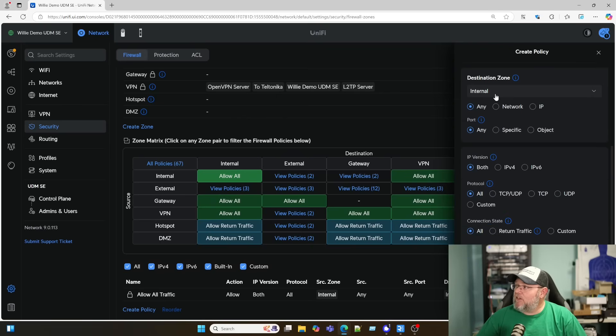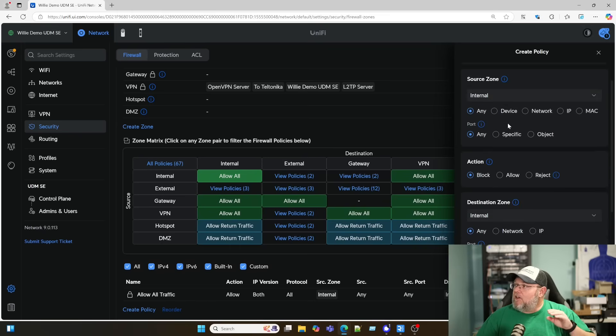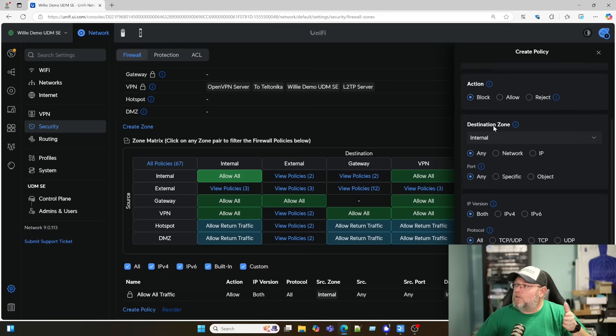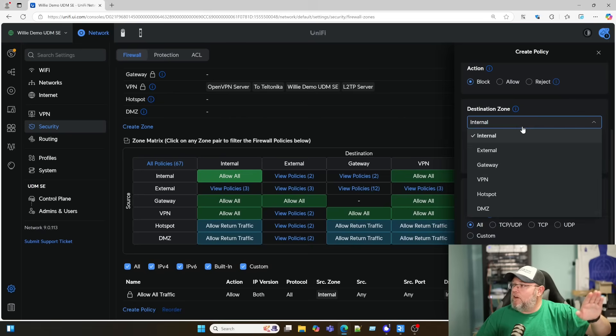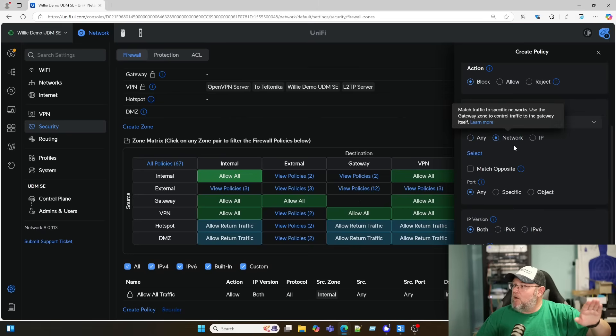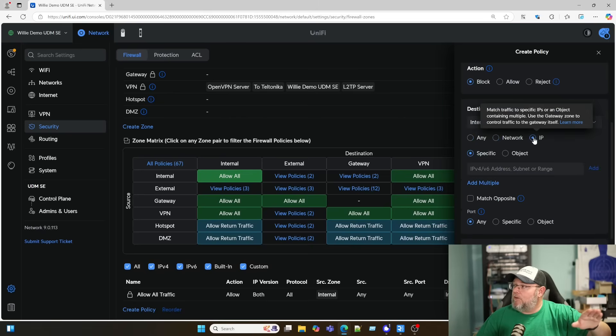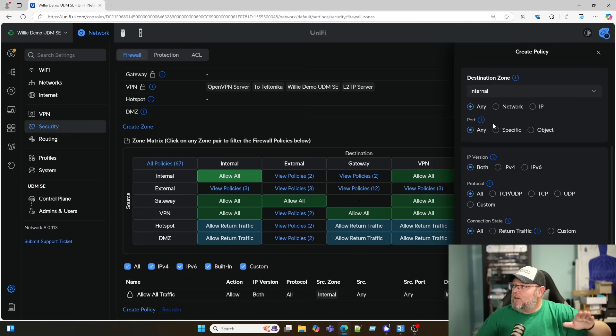Then the destination is going to be the opposite of the source. So where's it going? Is it going to an internal zone? And is it going to a network or an IP? Or is it going anywhere? Same thing with the port here.